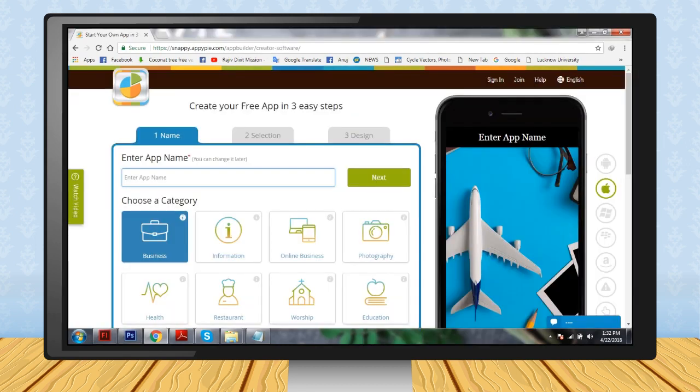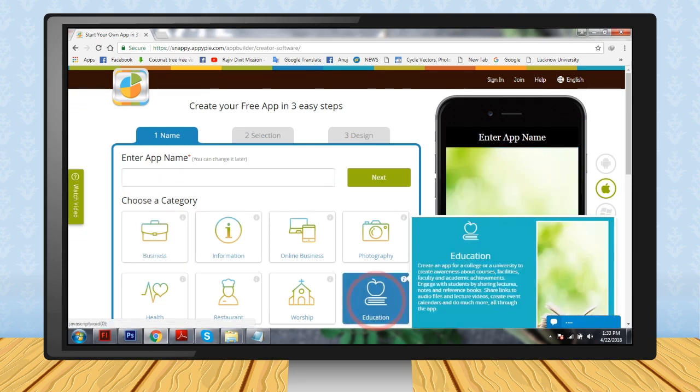Step 2: Enter your app name. For example, here we are naming it Zingaru. Step 3: Choose a category. For example, Education.